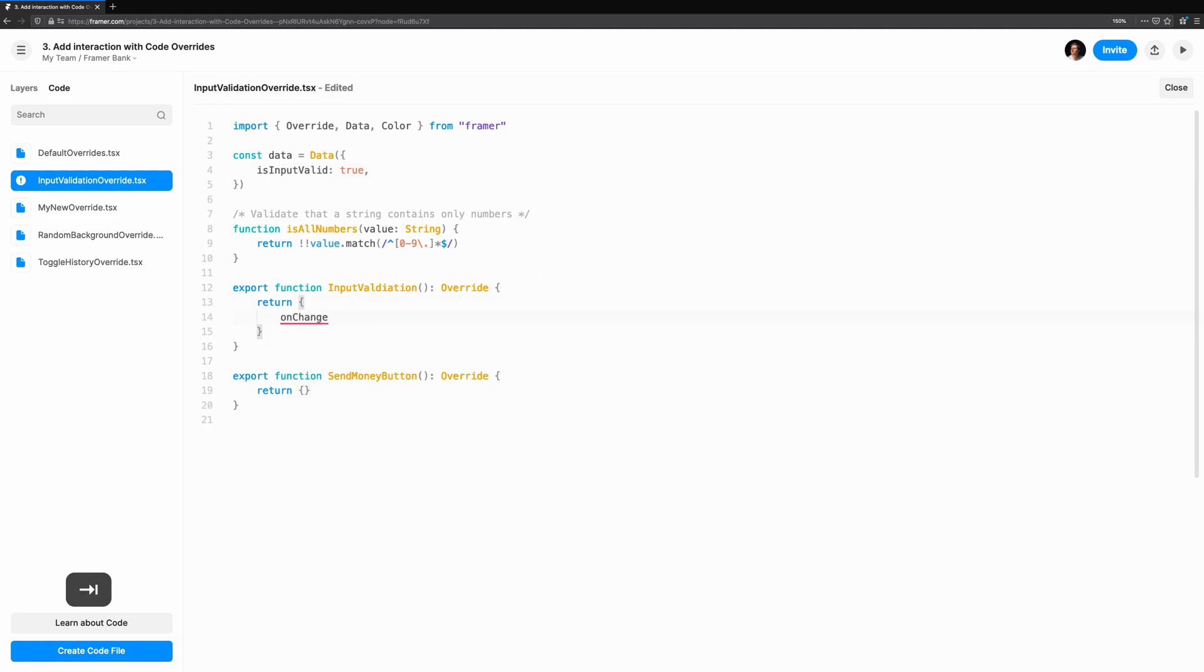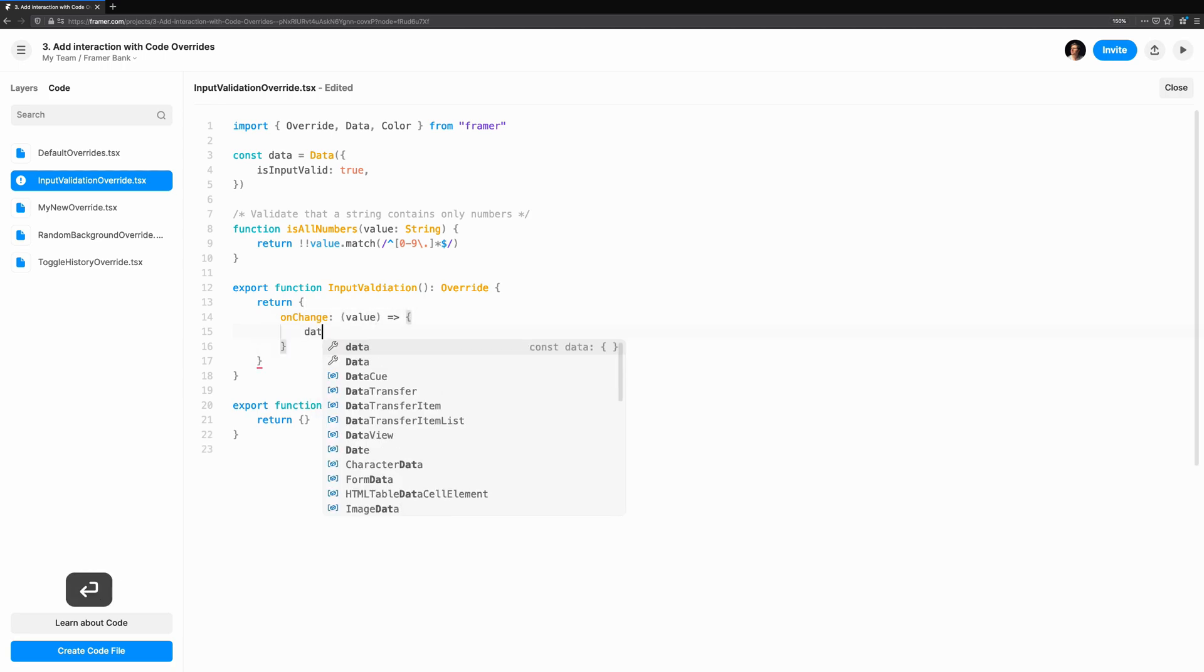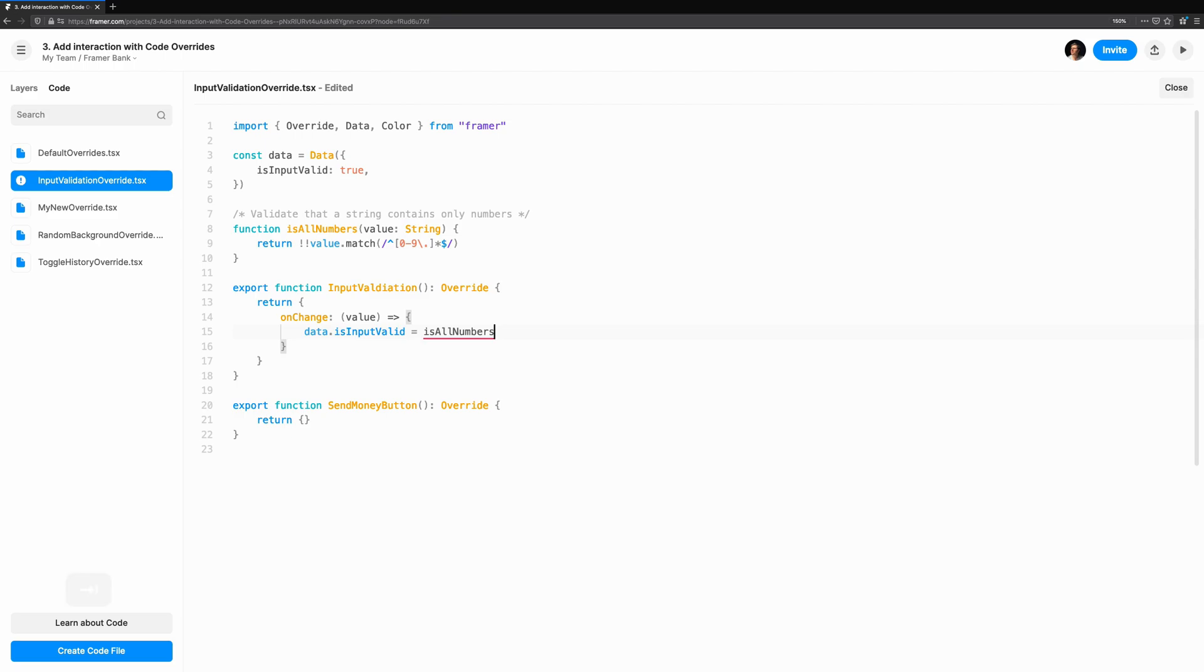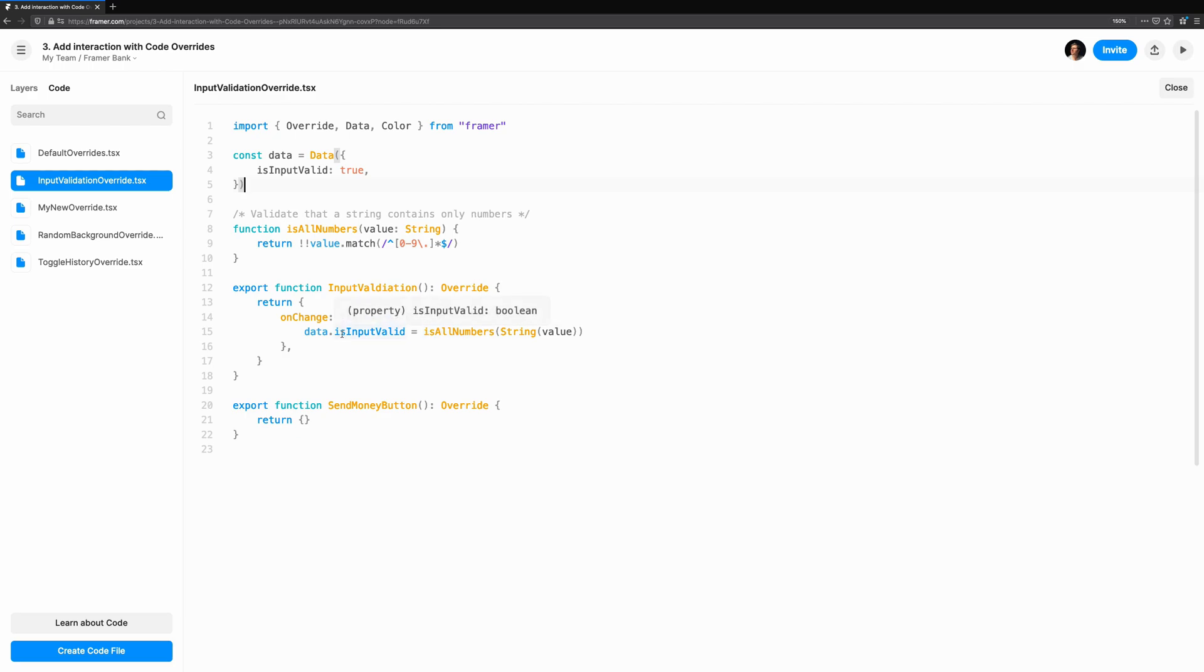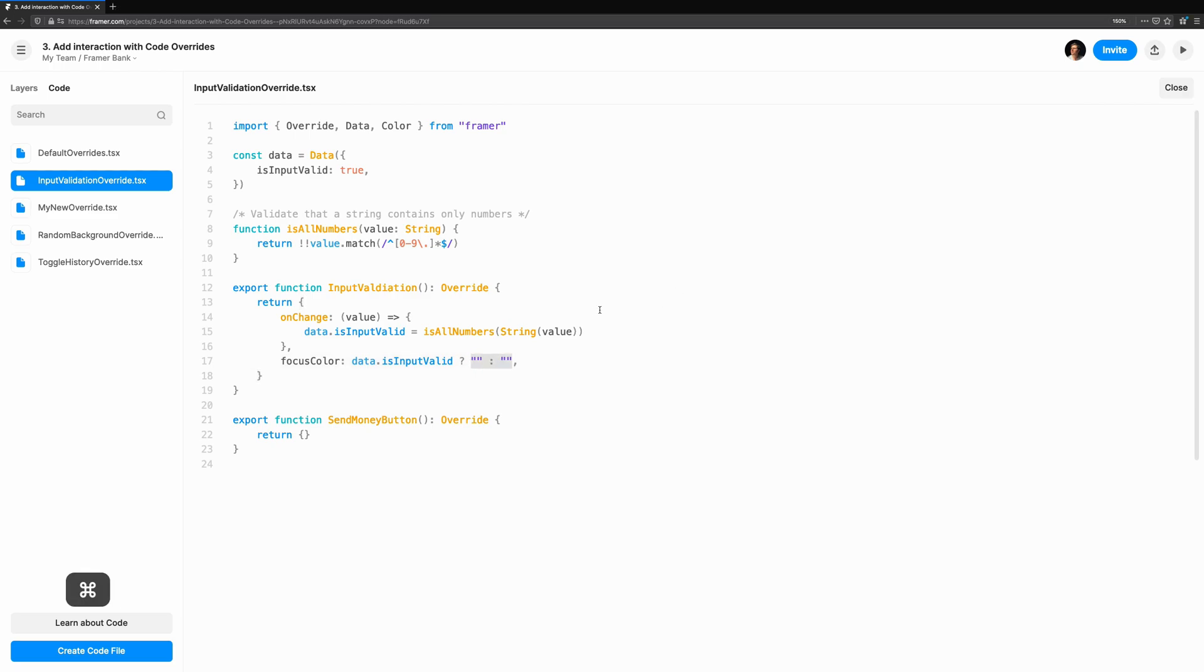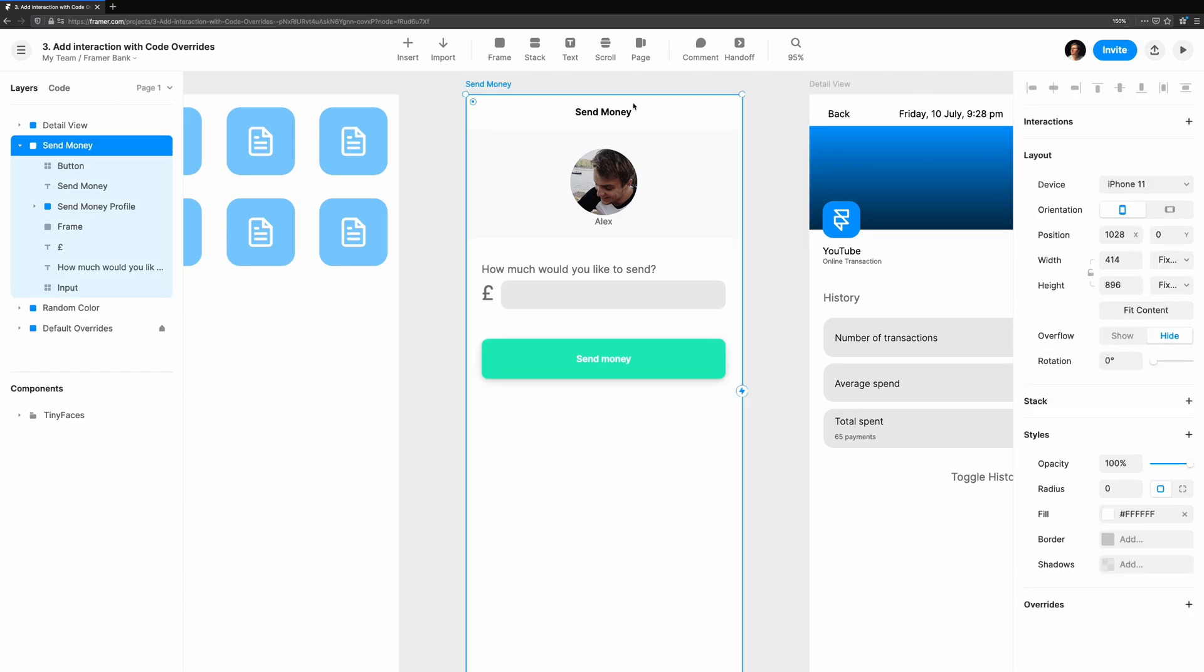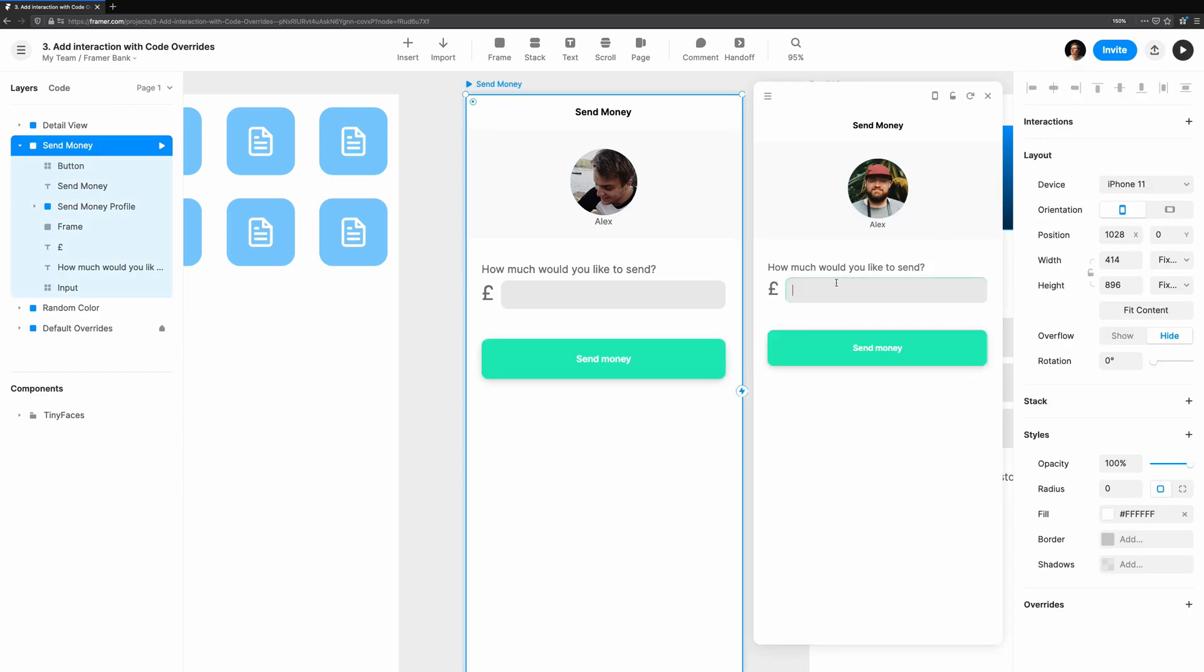We'll use an on change handler in order to determine if the value is changed. When it has, we'll set data.isInputValid to the value of isAllNumbers. So if there are only numbers, it will return true. If there are any letters, it will return false. And we'll use this to drive the focus color. When we type a number, the border is green. But if there's a letter, we see a red border, and this updates reactively as the user types.